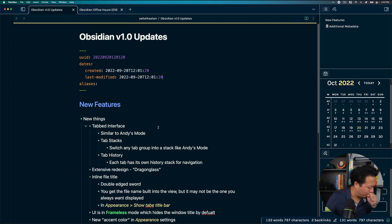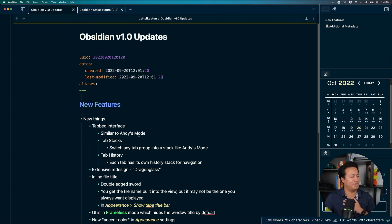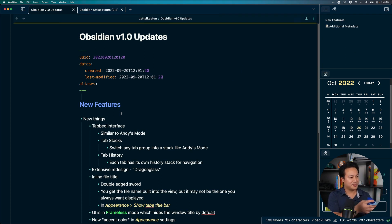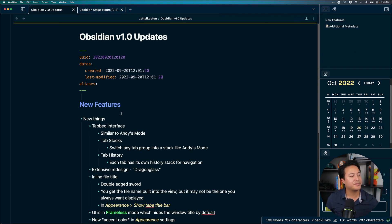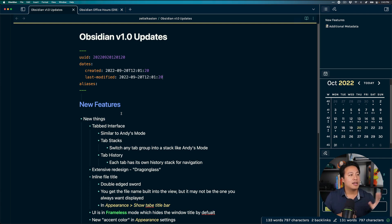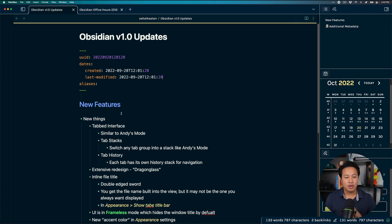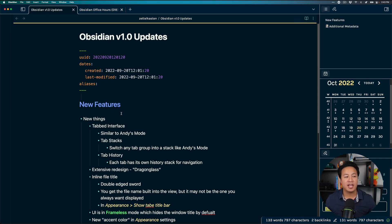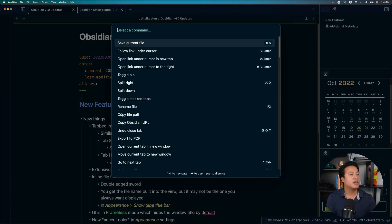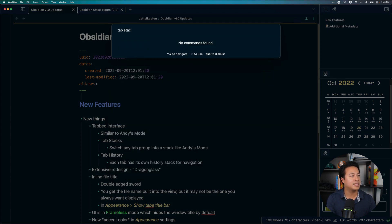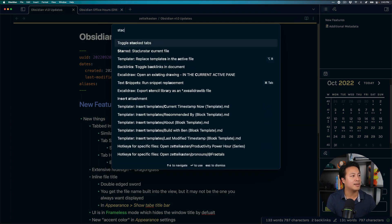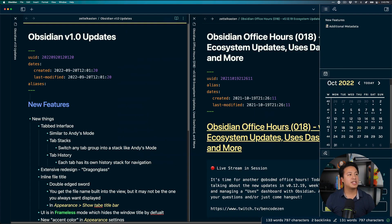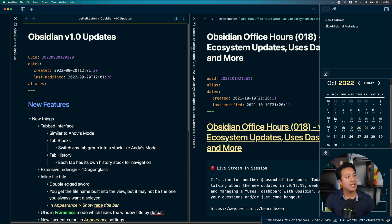And so here we can see we can split that up and then we have multiple tabs like this is great and so it's very clean looks really good. One of the layouts that you probably saw me use in a lot of my past streams is something that's called Andy's mode and so what that is actually now renamed as tab stacks.